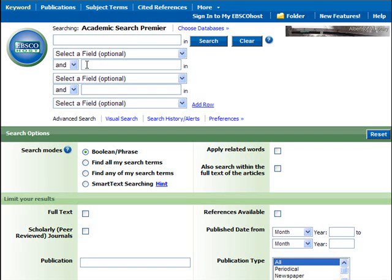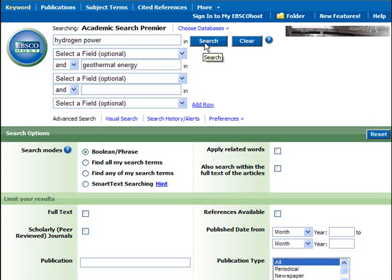To show you what I'm talking about, I've opened up Academic Search Premier, which is a database you can access through the Albertsons Library website. I'm pretending that I'm writing a research essay on alternative energy. Let's say that I have a pretty good idea of what I want to talk about — I want to focus on hydrogen power and geothermal energy. So I'll just type those two things here and hit search and see what results we get.